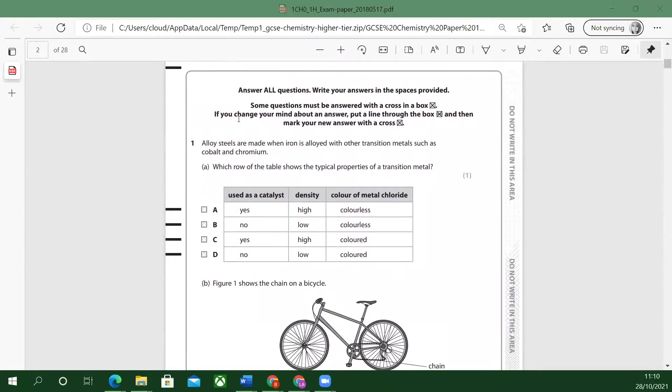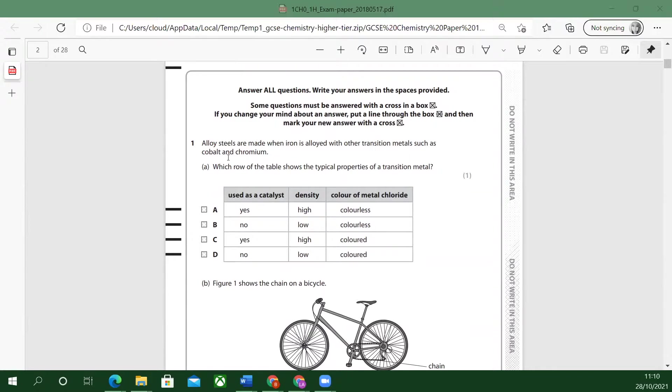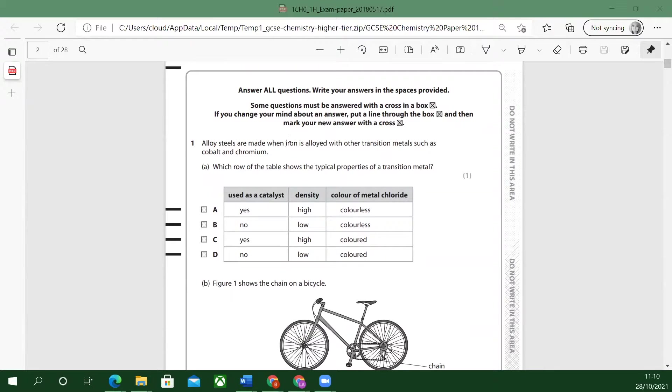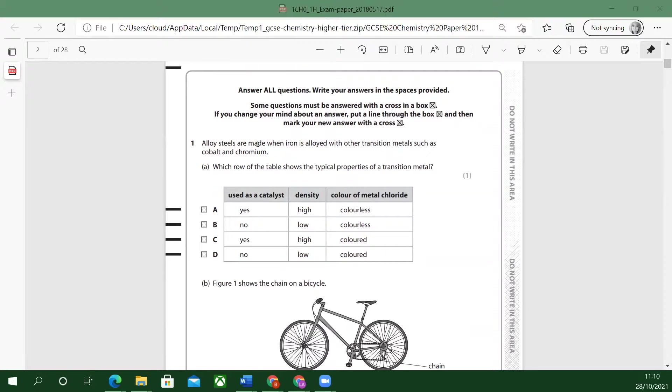Let's start reading the first question. Number one: alloy steels are made when iron is alloyed with another transition metal such as cobalt and chromium. Which row of the table shows the typical properties of a transition metal?